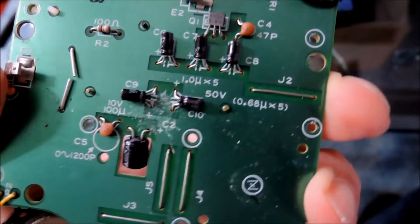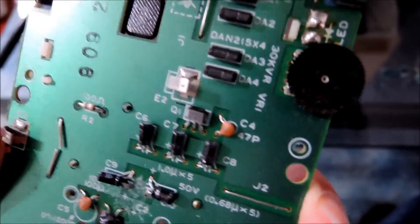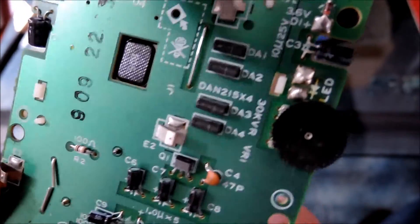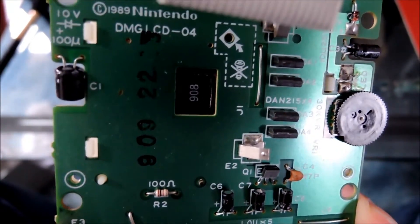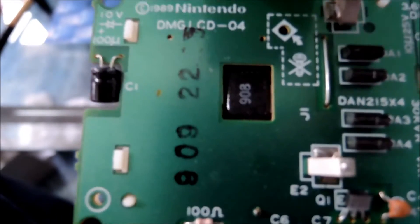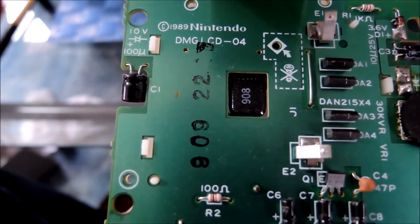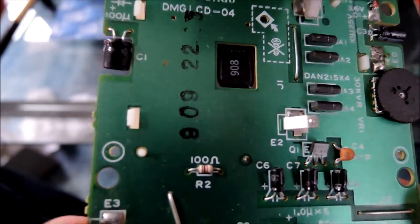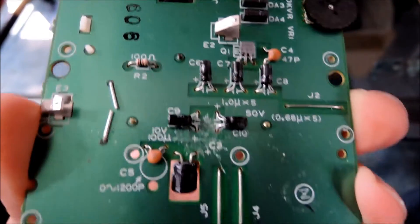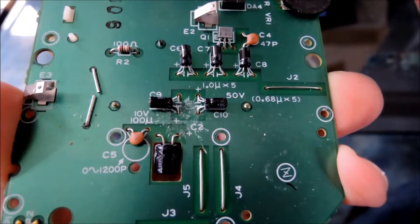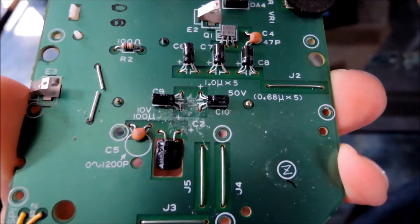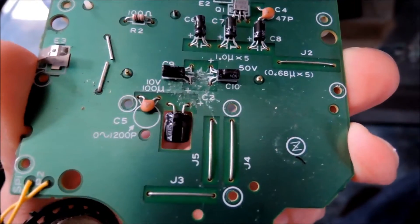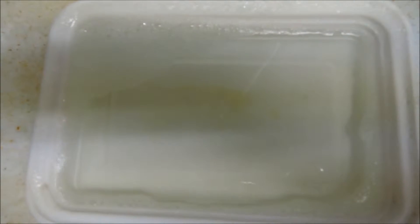But I guess Nintendo was just going over whatever speaker supplier they could get their hands on. Also the capacitors on this revision are also quite large as well. Usually these larger capacitors here are kind of stubby in nature but here they're kind of big.